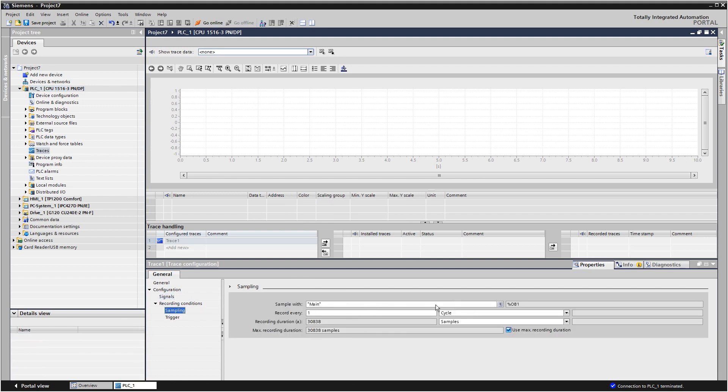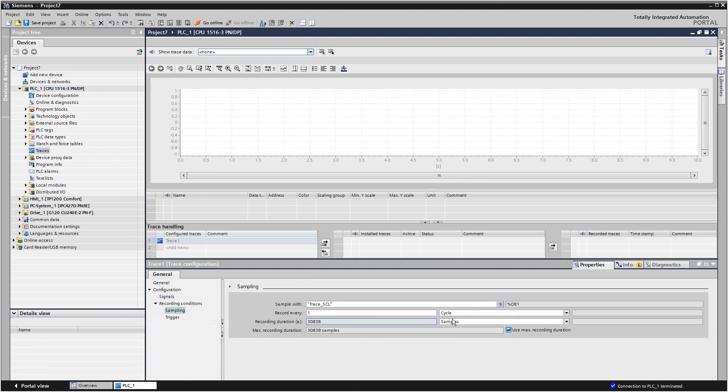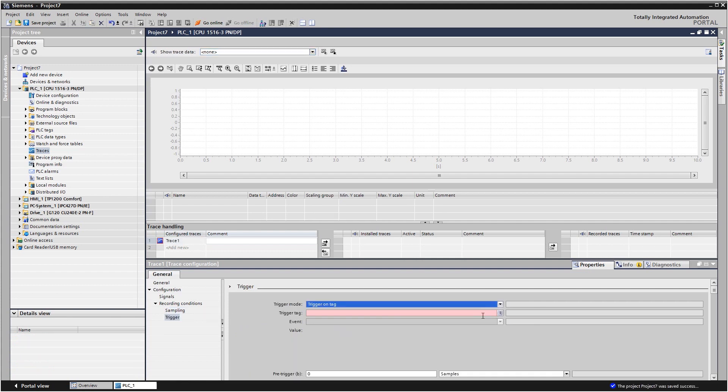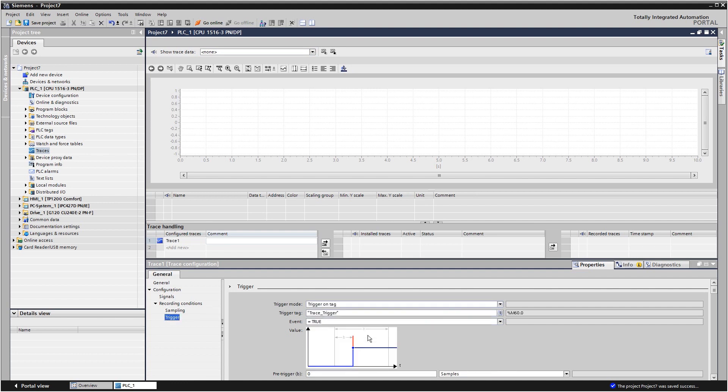Configure the cycle and duration of the recording. Then, if you only want to record signals after a particular event, define the trigger.